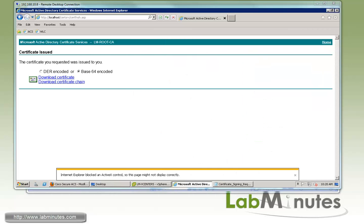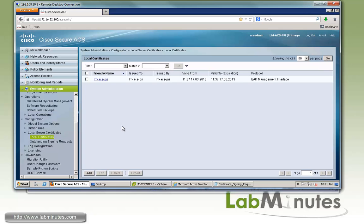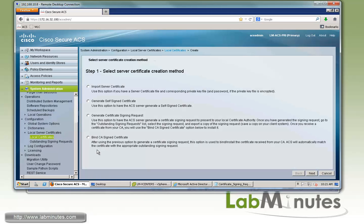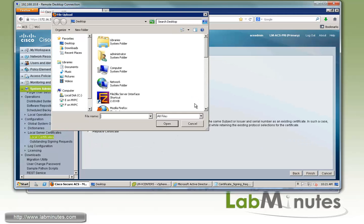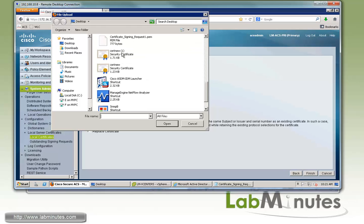Now that we have the properly signed certificate, we can go back to the ACS server, go back to Local Certificate, and click Add. This time we're going to bind the CA signed certificate. Click Next, then choose the certificate file. I believe it's called certnew1, so open that.